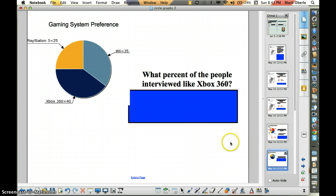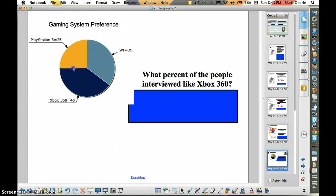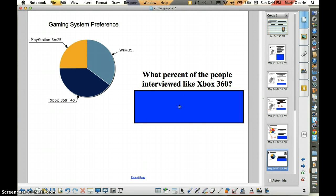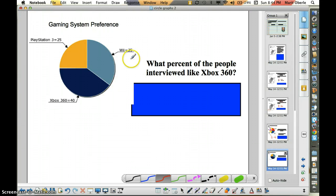Let's look at one last circle graph. This time we're going to look at gaming system preferences. 25 of the people surveyed preferred PlayStation 3, 35 people preferred the Wii, and 40 people preferred Xbox 360. What percent of the people interviewed liked the Xbox 360? Talk to your neighbor, pause the video, give this one a shot. If I add 25 plus 35 plus 40, that is 100. So I know I have 100 people that were interviewed.